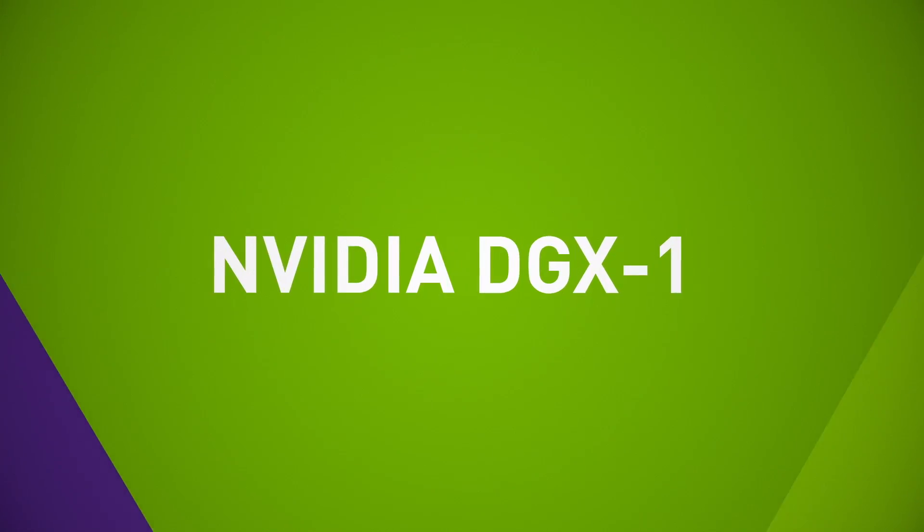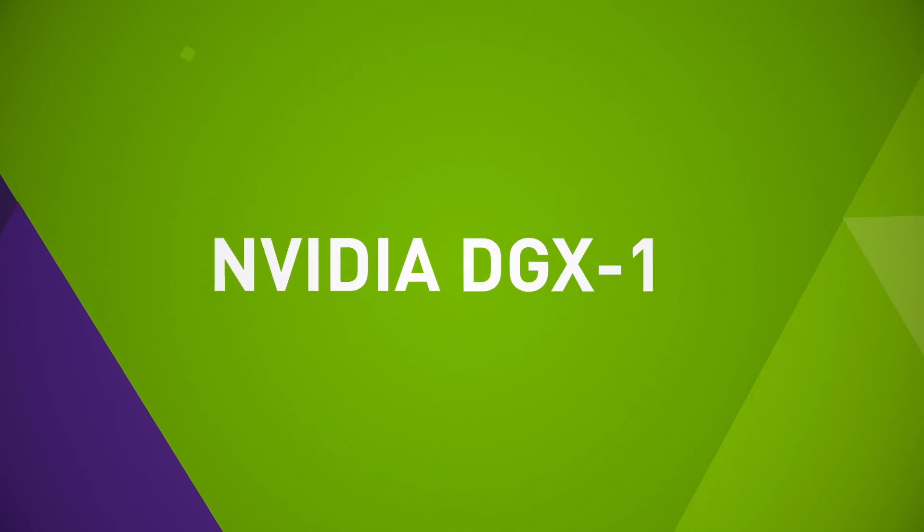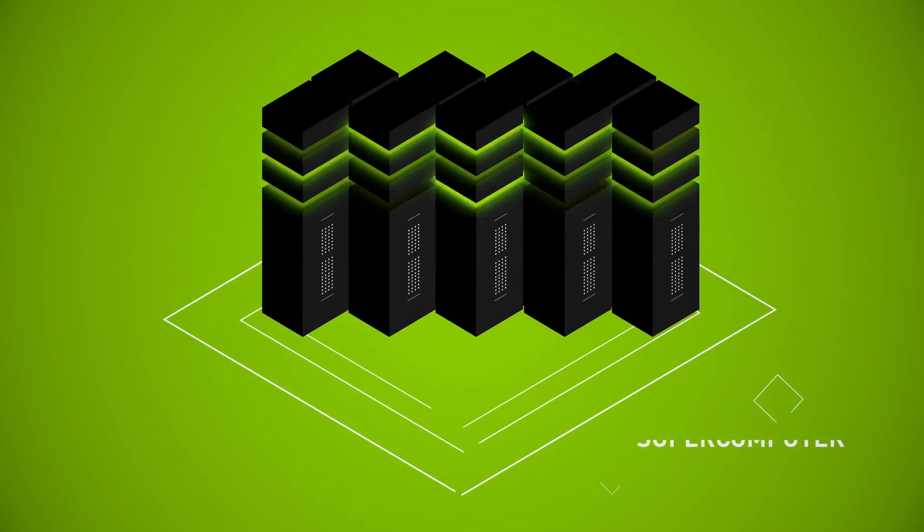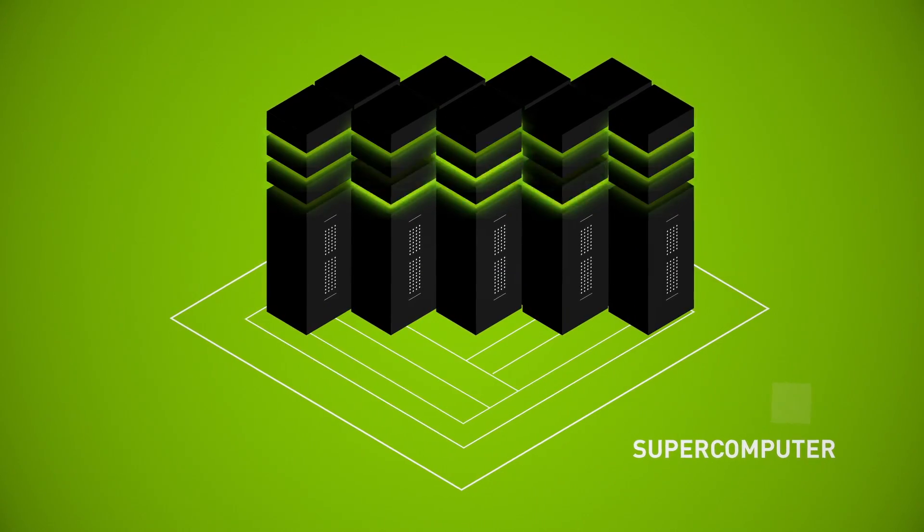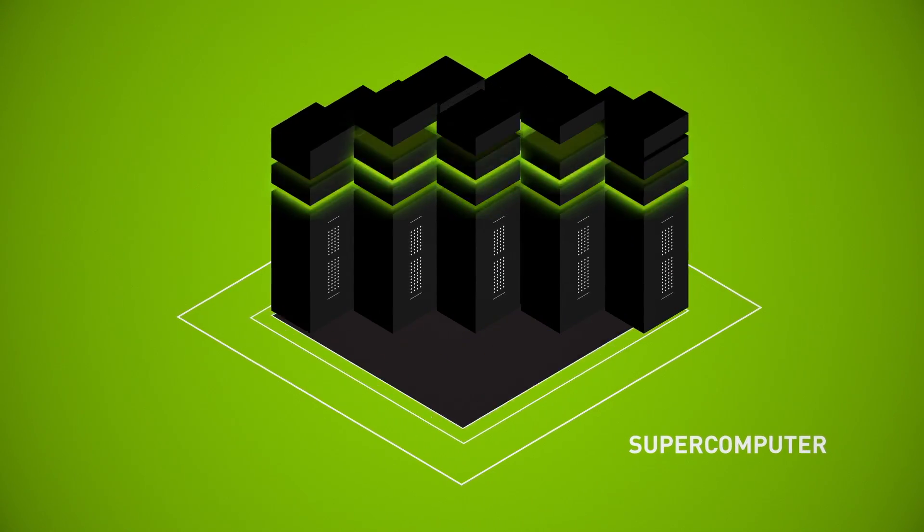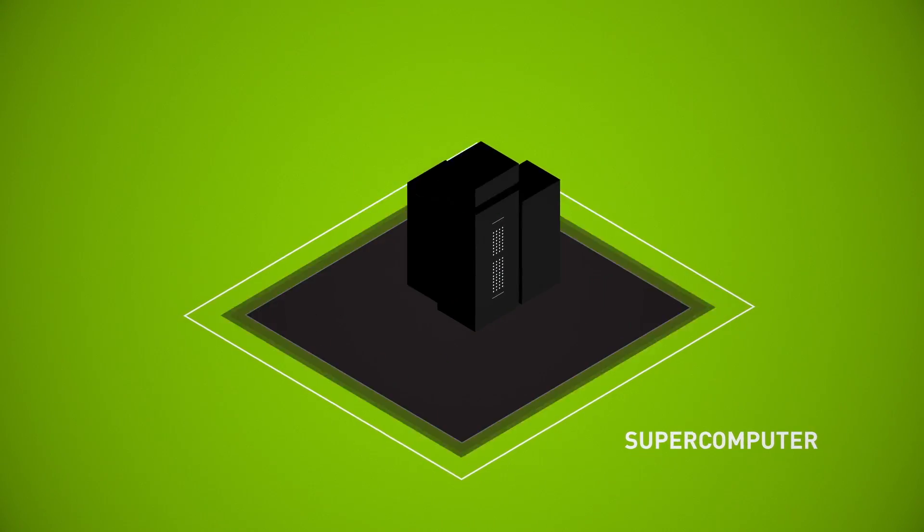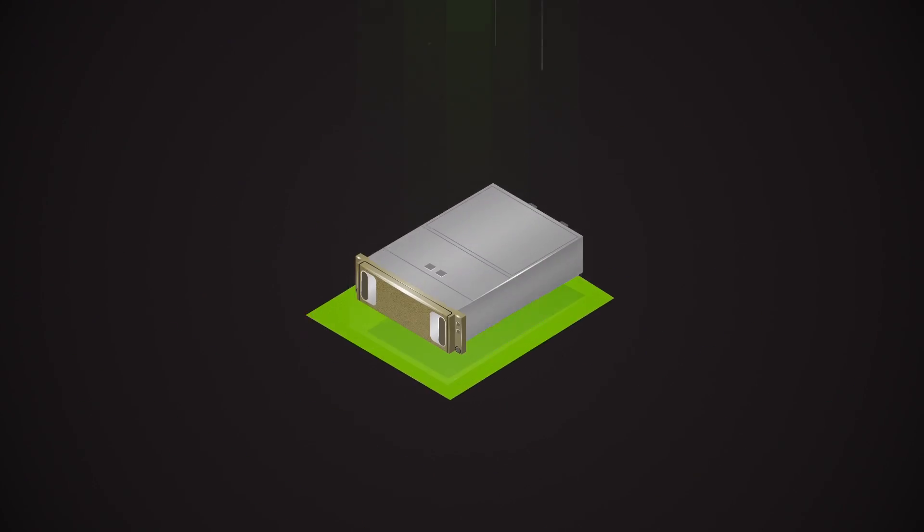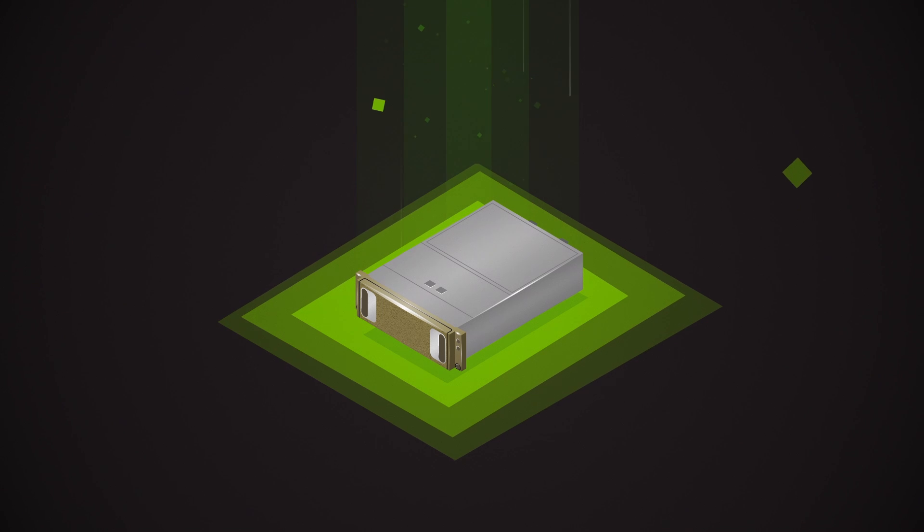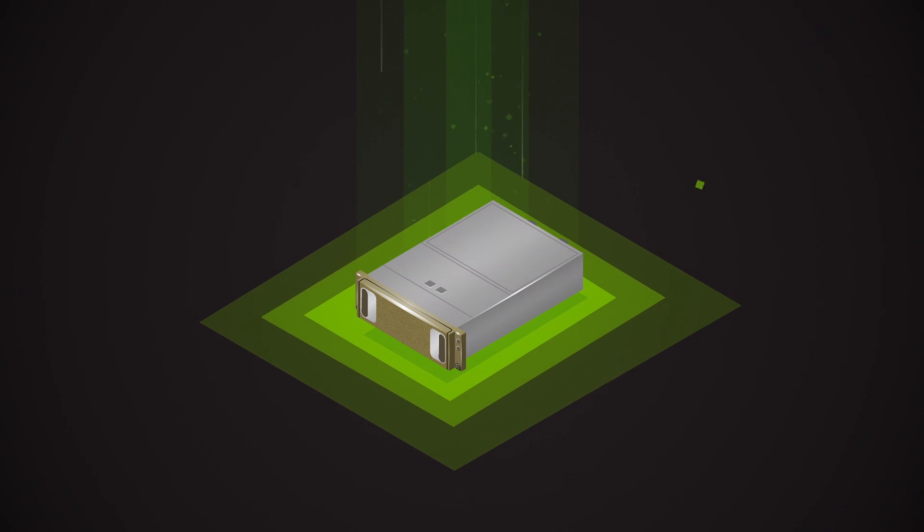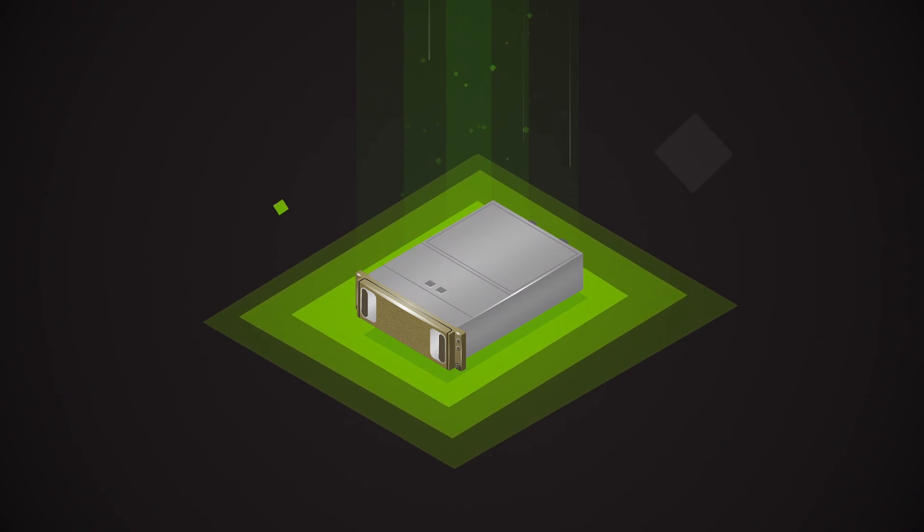NVIDIA DGX1 is the essential instrument of AI research, optimized for deep learning and analytics, purpose-built to deliver insights faster than ever before.